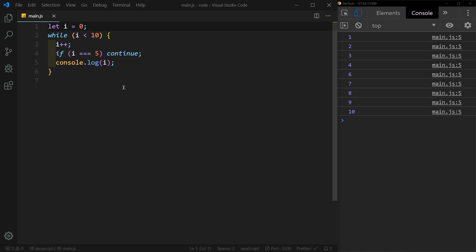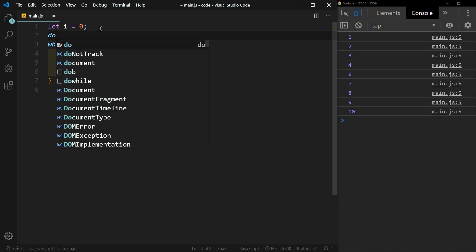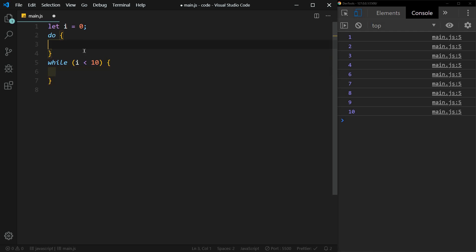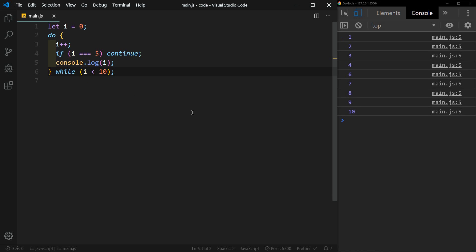The next loop that we'll look at is the do while loop. So it's very similar to the while loop. This time we're going to say do, and we'll just move all of this stuff up here into the do statement. And then while i is less than 10. So if I save this, you'll see that it looks pretty much the same.